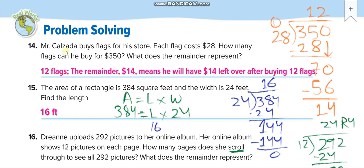Mr. Calzada buys flags for his store. Each flag costs $28. How many flags can he buy for $350? So you divide 350 by 28. The answer is 12 flags with $14 left over.